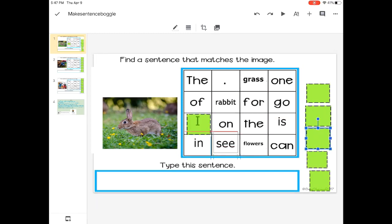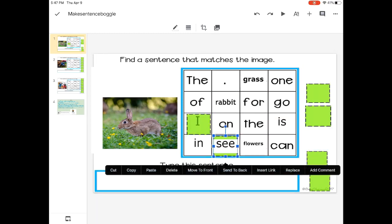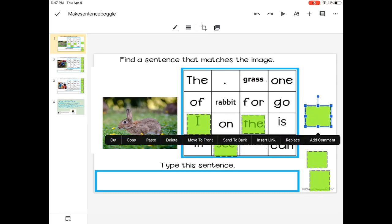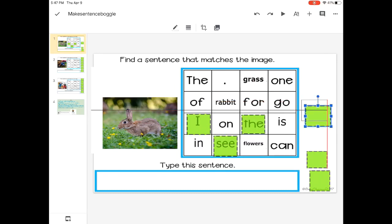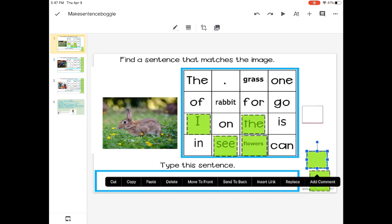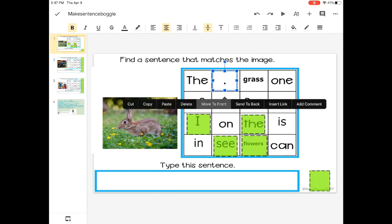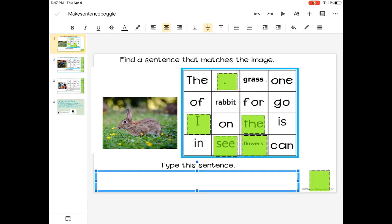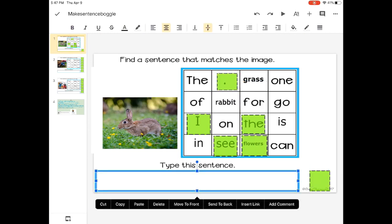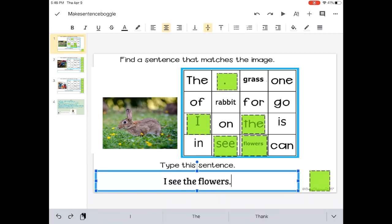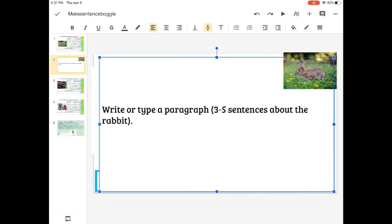All right, I have another sentence. I see the flowers, period. I see the flowers. Again, maybe you were thinking of some different words. How can you make sentences that are different than mine using these words? Comment below.